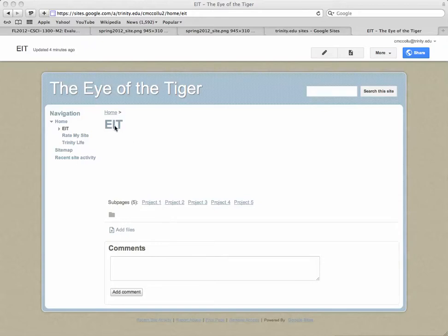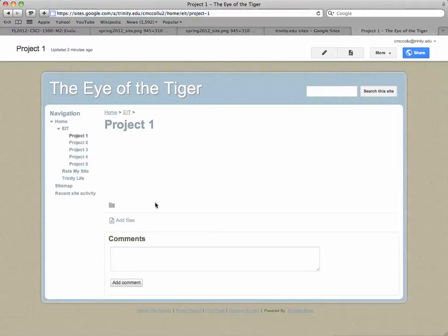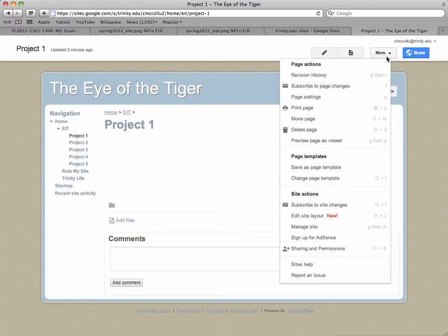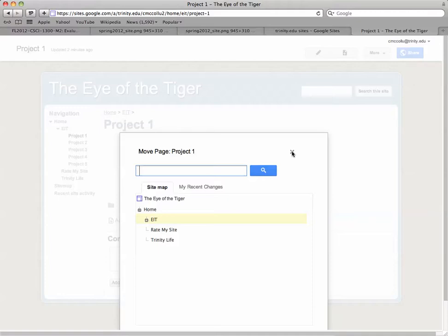So at this point, you should have added five project pages that are subpages of EIT. Now if you get a page in the wrong place, it's very easy to move it. Let's pretend that I had put this in the wrong position. Then I just go to the page that the location is incorrect. Then I go up to the More menu, and you can see Move Page—select that. And then again, you will see this sitemap, and you can just click where that particular page should go. So I'm just going to close out of this since we do have it in the right position.